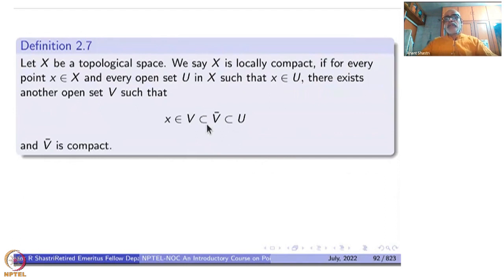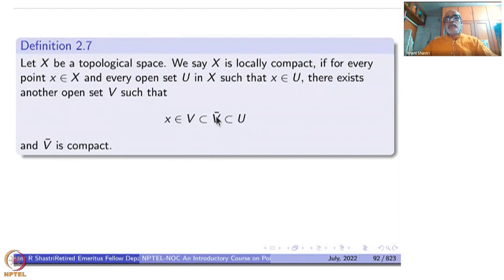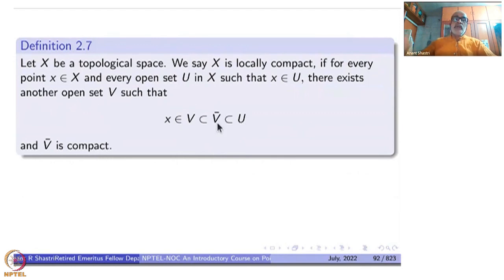It just means the following: the set V̄ can be thought of as a compact neighborhood — it is a neighborhood because it contains an open subset containing x, and we have made it compact. So V̄ is a compact and closed neighborhood. Compact and closed neighborhoods of a point form a fundamental system of neighborhoods, meaning that for each point and each open subset containing it, there is a smaller one contained inside. That is the meaning of a fundamental system of neighborhoods, and this is another way of saying that X is locally compact.